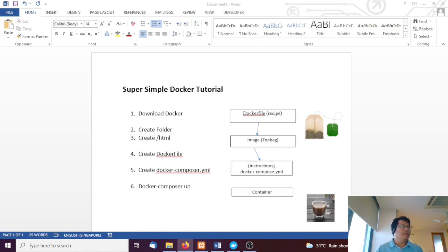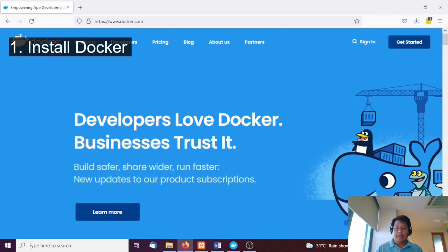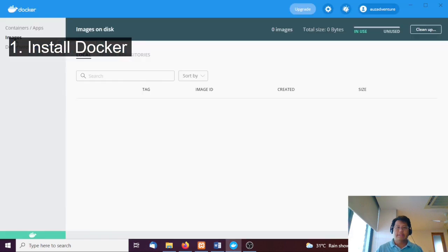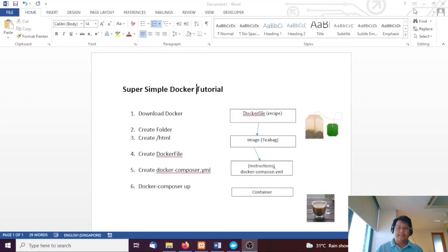So we're going to install the Docker application and get it installed. If you're using Windows, you're going to have to upgrade so you can do the virtual images and development environments.